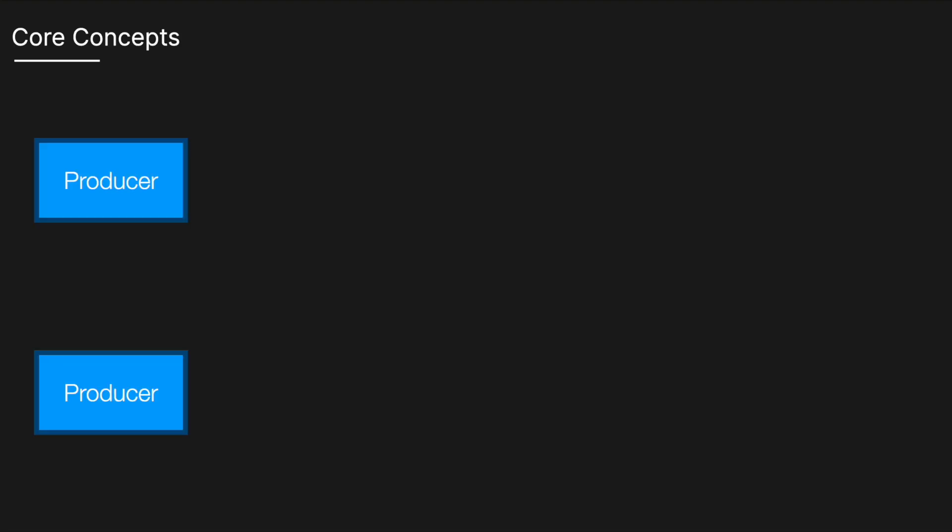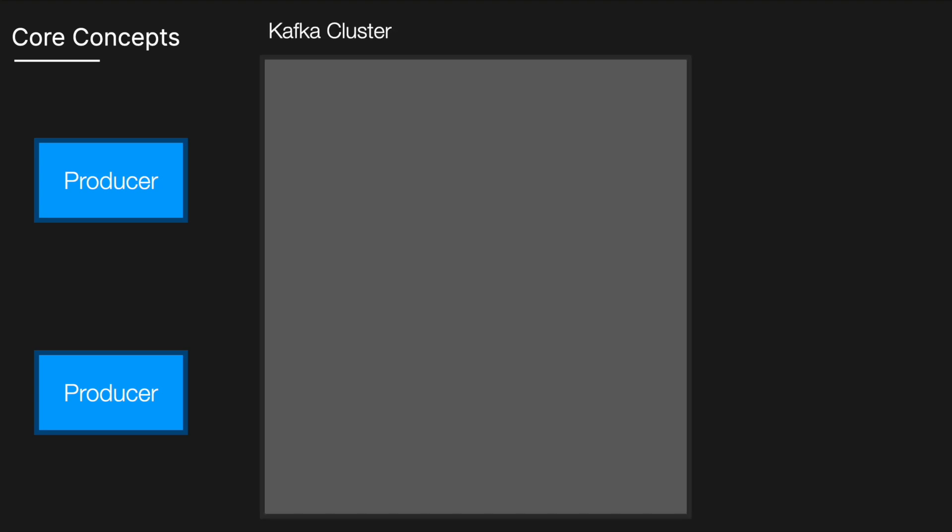The core concepts of Kafka include producers. Producers are applications or services that send data messages to Kafka. They publish messages to specific topics within the Kafka cluster. A Kafka cluster is a group of one or more servers working together.